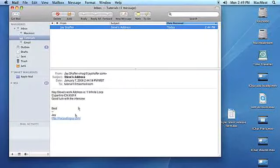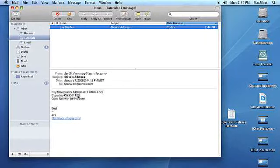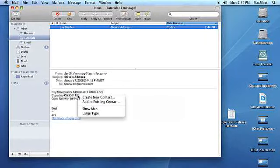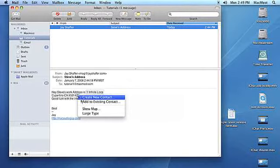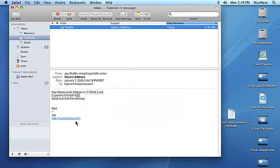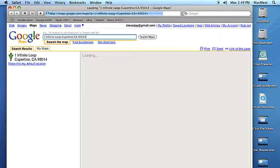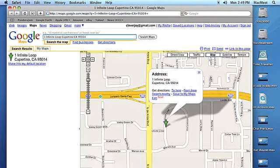If you roll over an address in a mail message, you will see it outlined with a pointer icon. Click on the pointer and a pull-down menu will appear. Select Map Of. A Google map will appear in your default web browser.